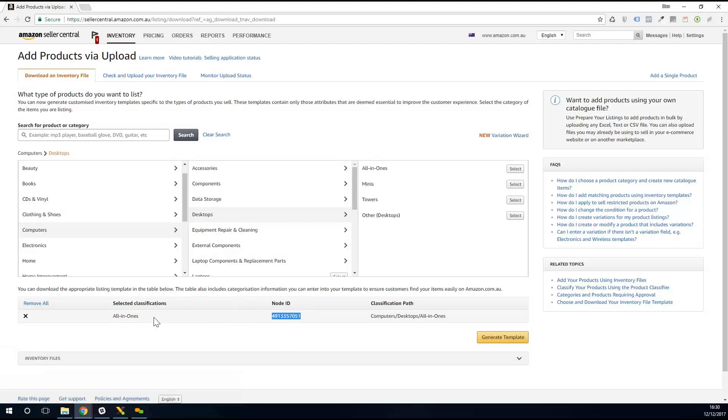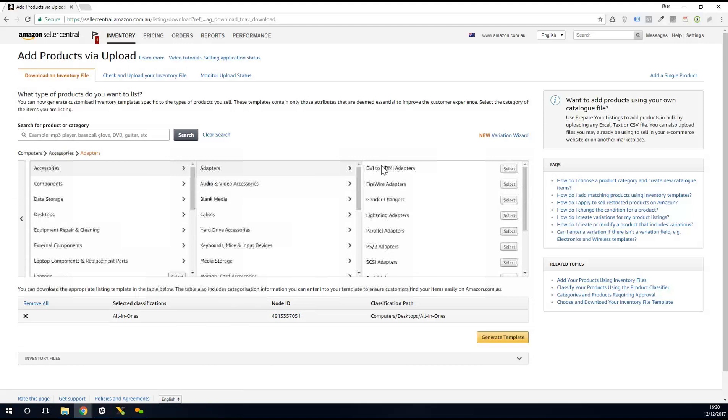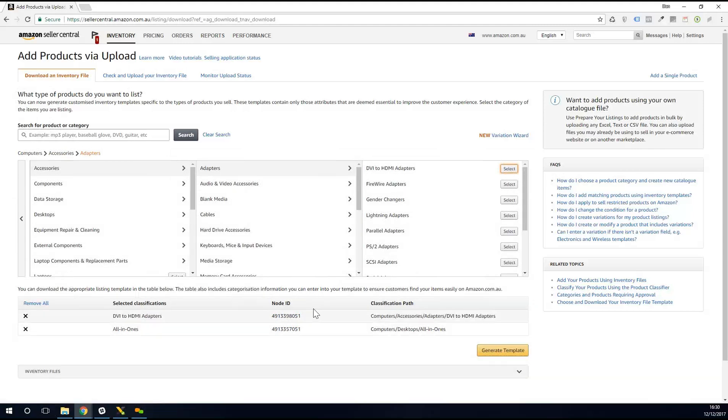Now, you can collect multiple Node IDs at once, just by clicking on, say, computers. I might have some accessories that I'm going to sell as well, adapters, HDMI adapters, so I can get the Browse Node ID for those.